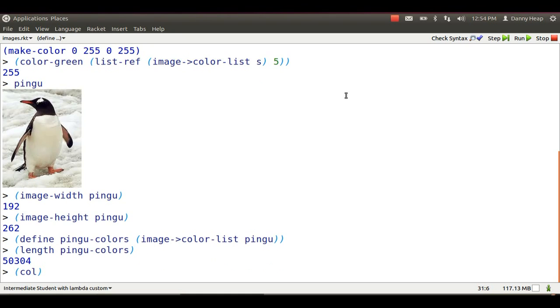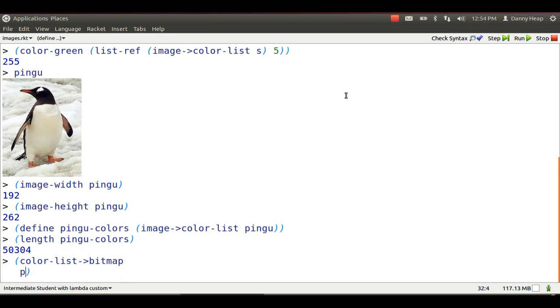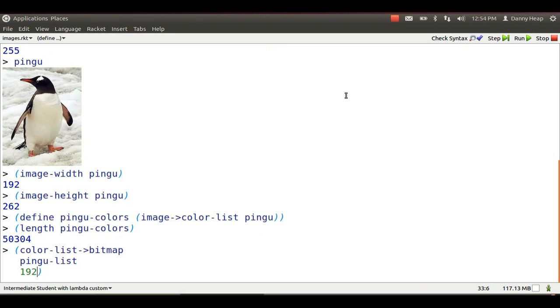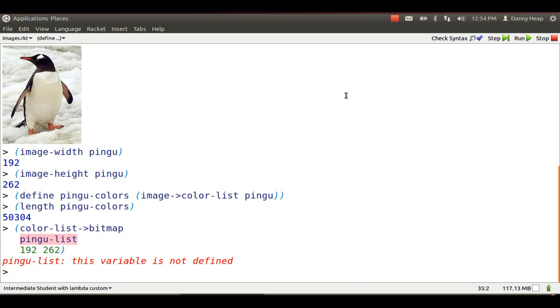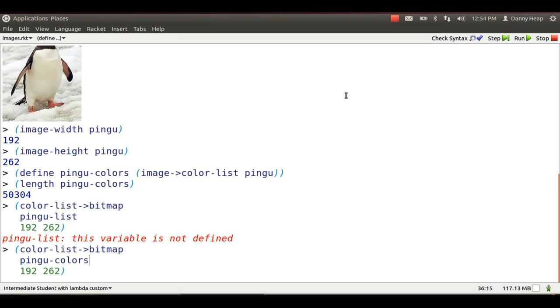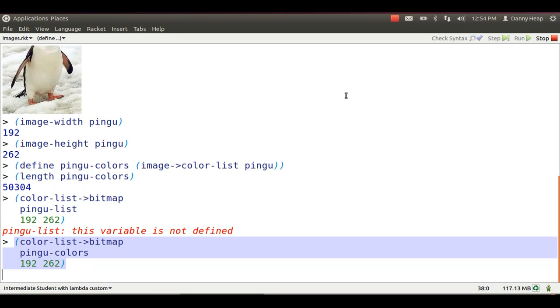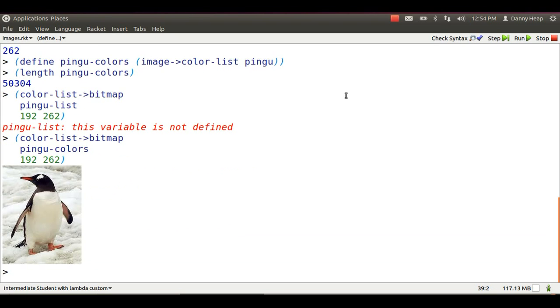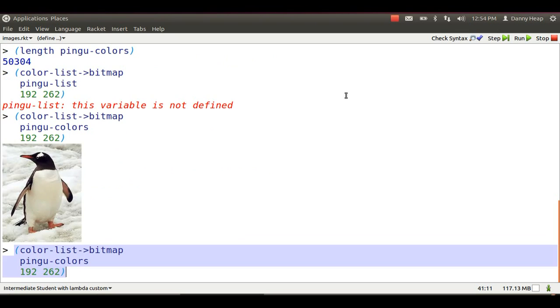I can pack those colors back up into an image using color list to bitmap. I need to give the name of the color list. Oops, I think I messed that up. Yes, I didn't call it color list, so Alt-P, go back and edit it. I really call that Pingu colors.